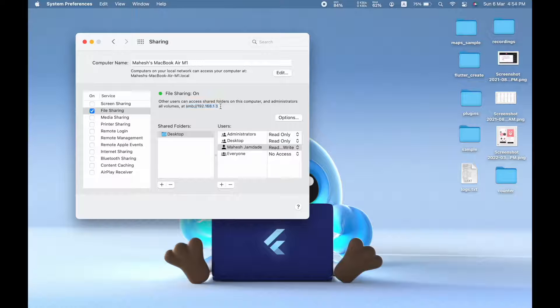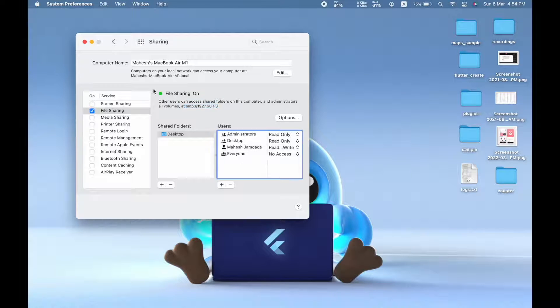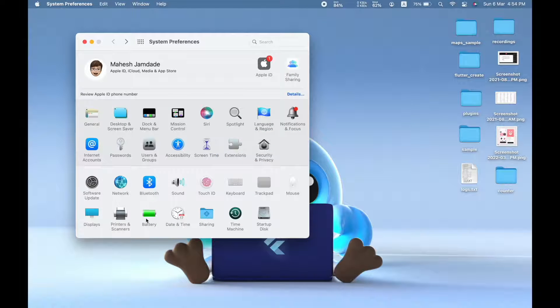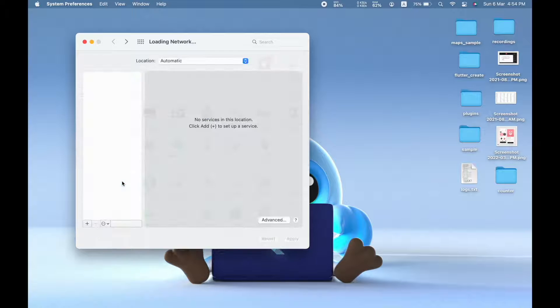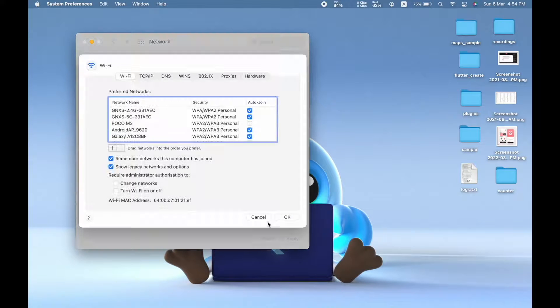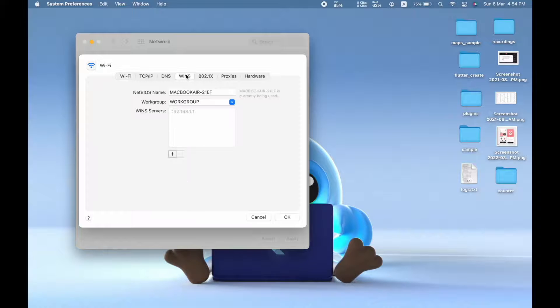And just keep this URL handy so that we will use that URL to access from the Windows side. And then the next thing you need to do is go back and go into Network. Under Wi-Fi, you need to choose the Advanced option and then choose WINS option.